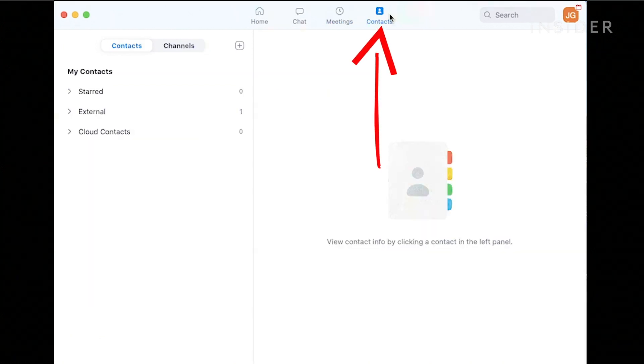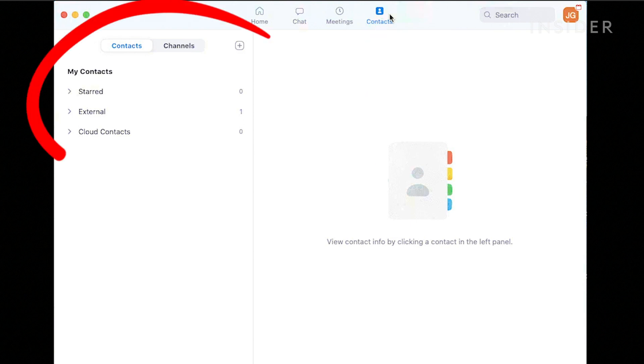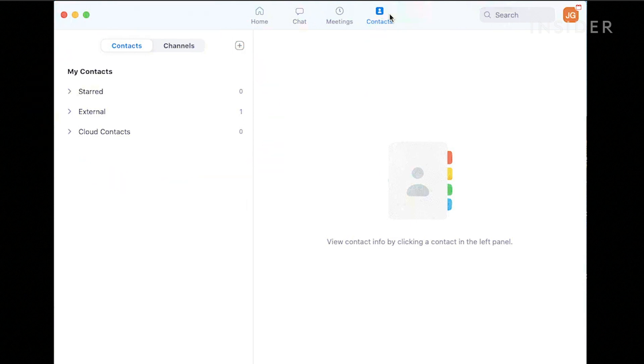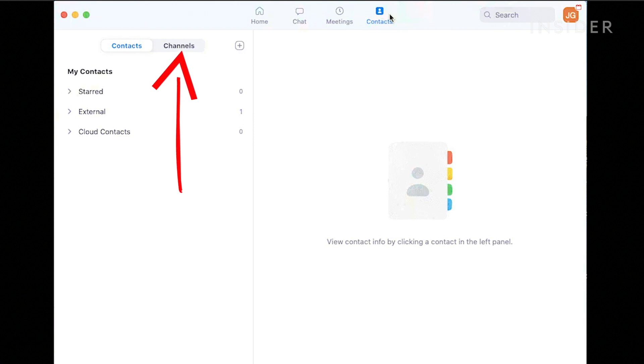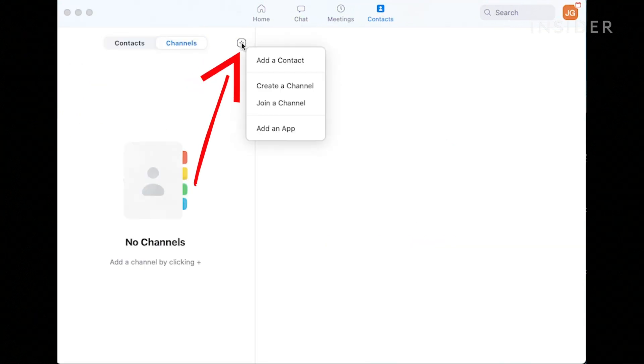Lastly, the Contacts tab keeps track of the colleagues and classmates you add to the platform. View contact information by browsing through the left-hand categories: Starred, External, and Cloud Contacts. You can also click to view any channels, which are groups of contacts, to help organize your activities. Click the plus sign to add a new contact or channel.